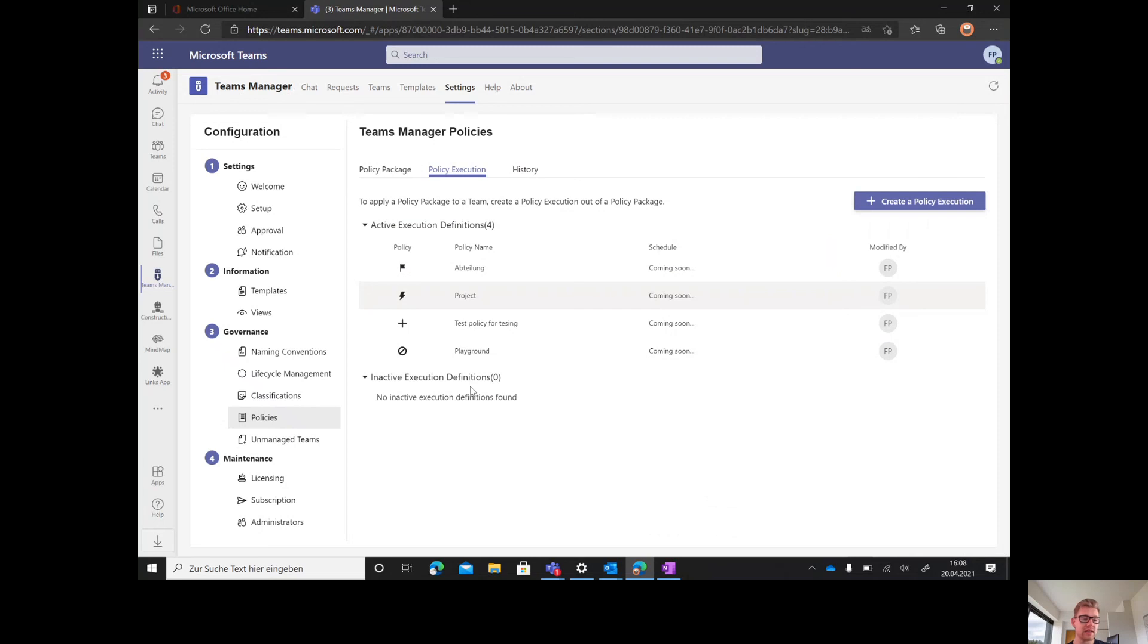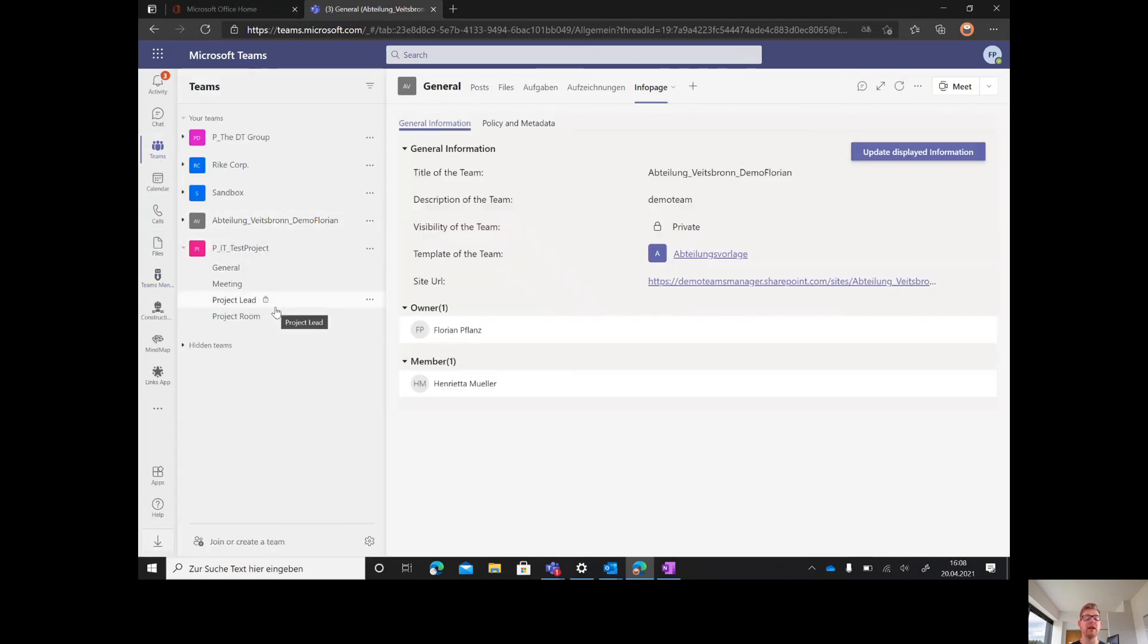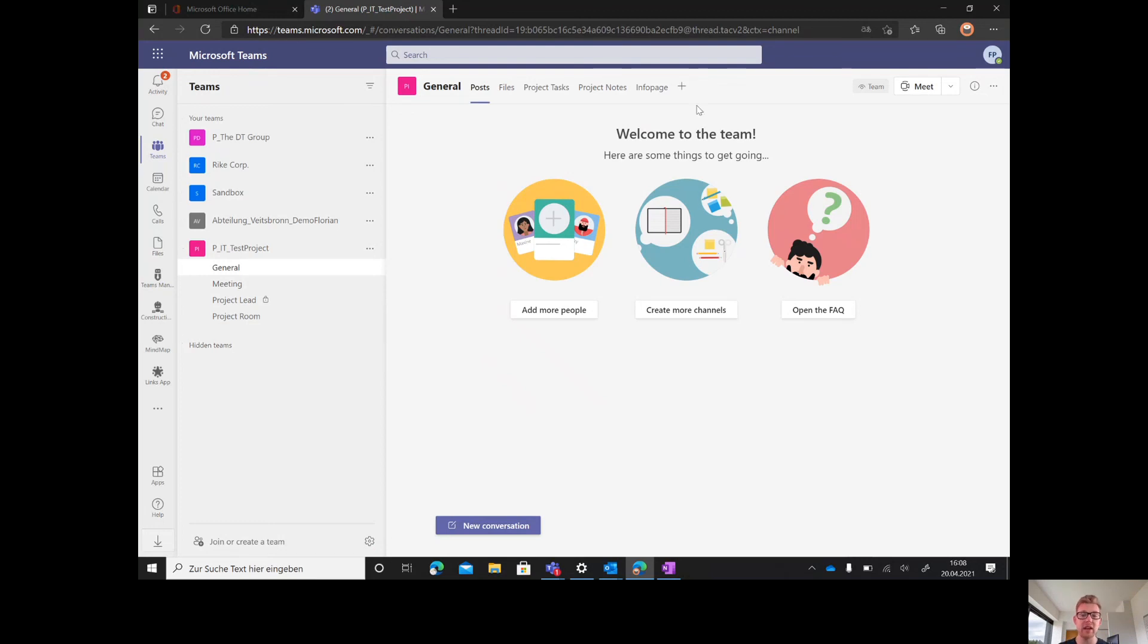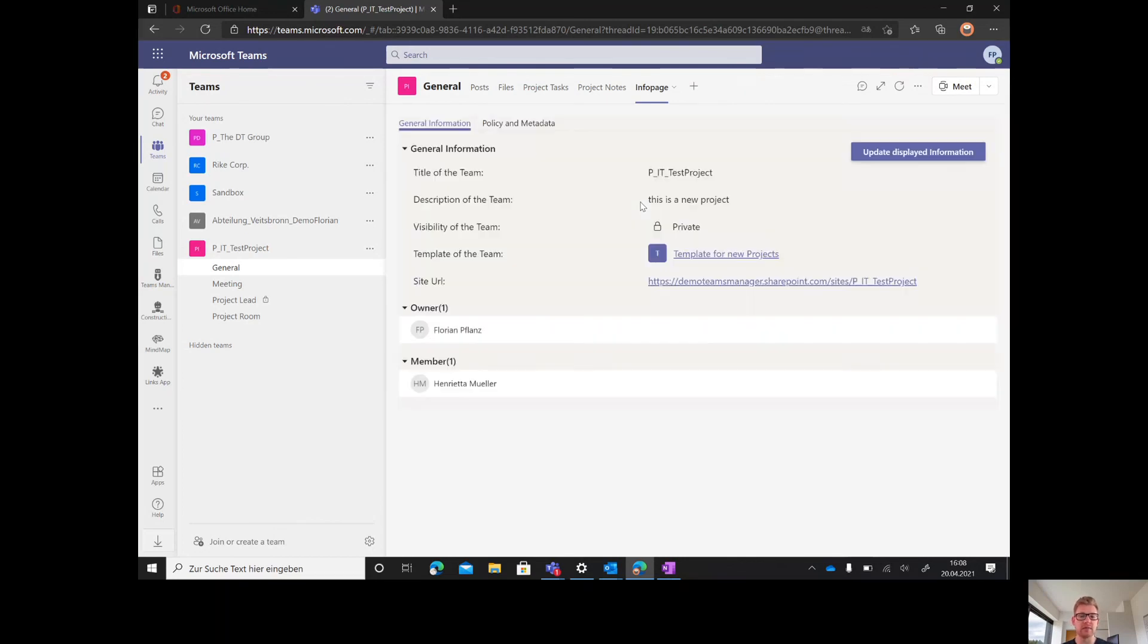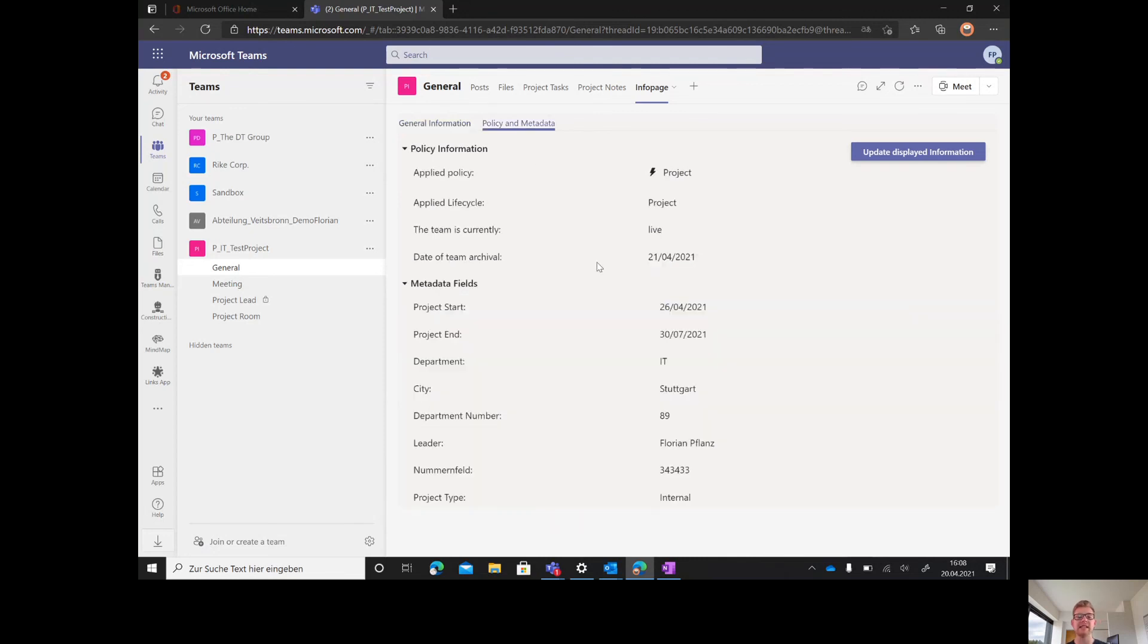After creating this, it brings us to our approved team we did earlier. Our new team is now already available and ready to work. Teams Manager created everything based on a template we've been creating before. It looks completely different to an out-of-the-box team as it has already an info page of Teams Manager where every information is stored. Here you can find the general information and also the policies and metadata of the team.